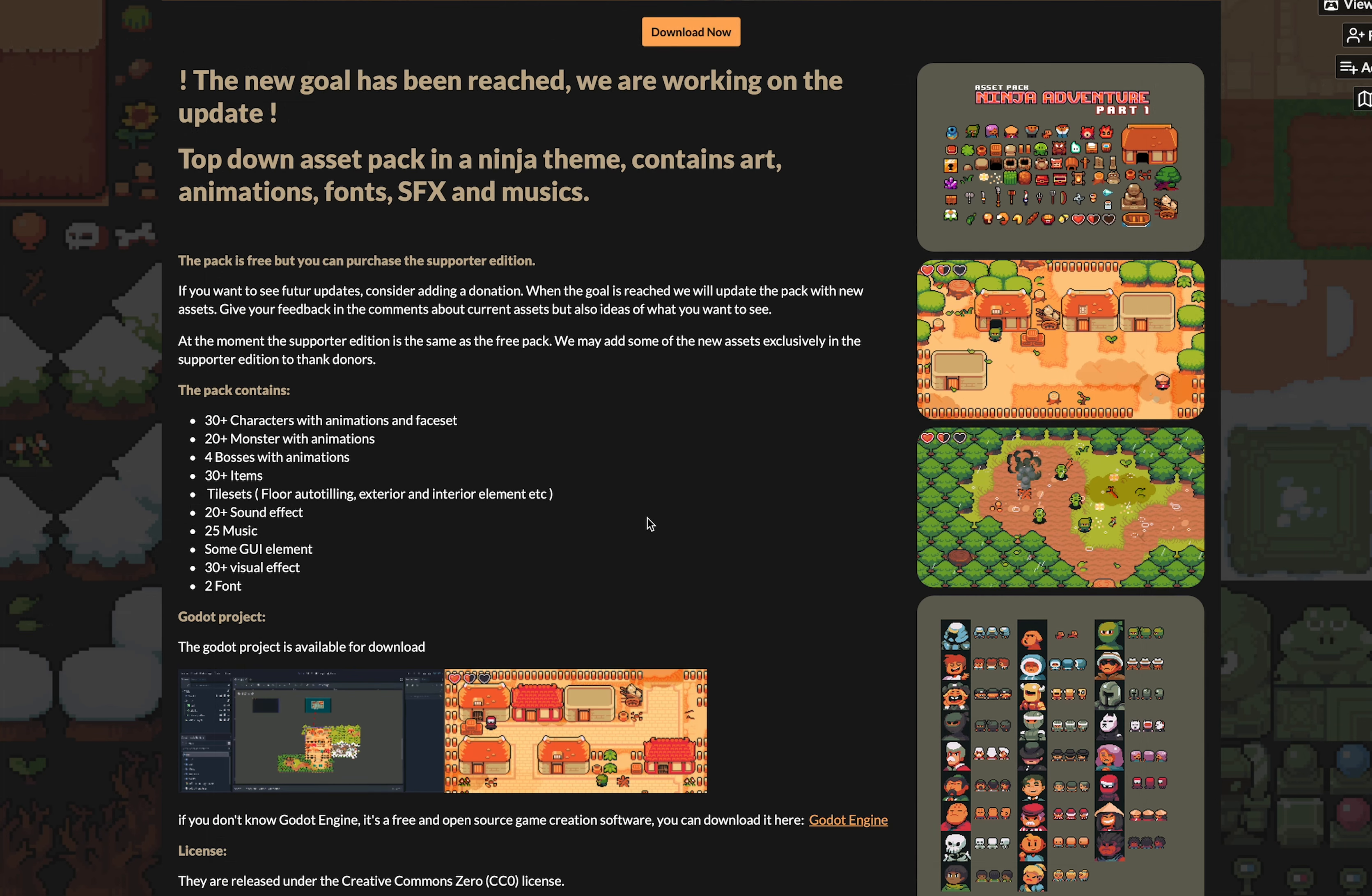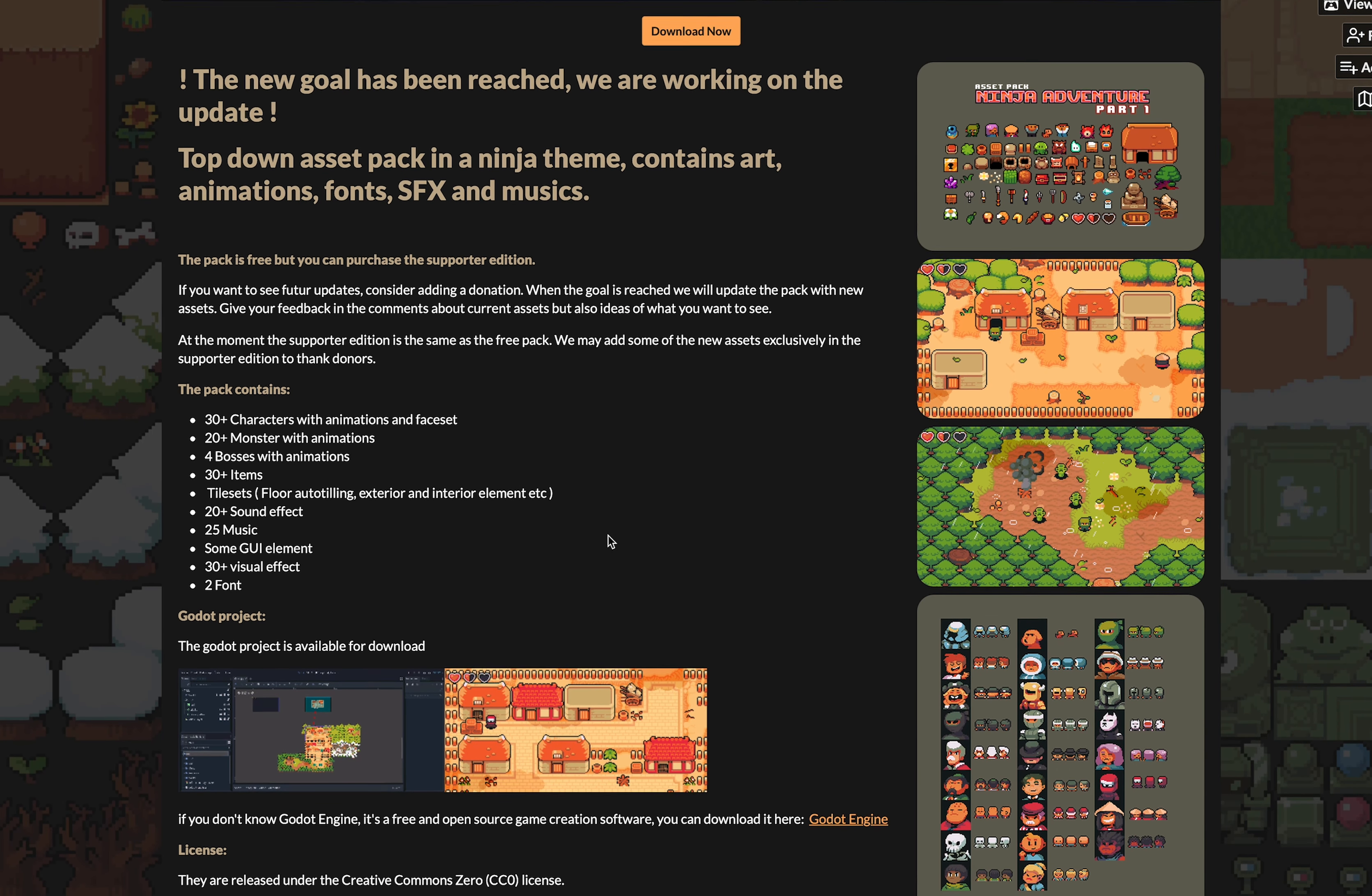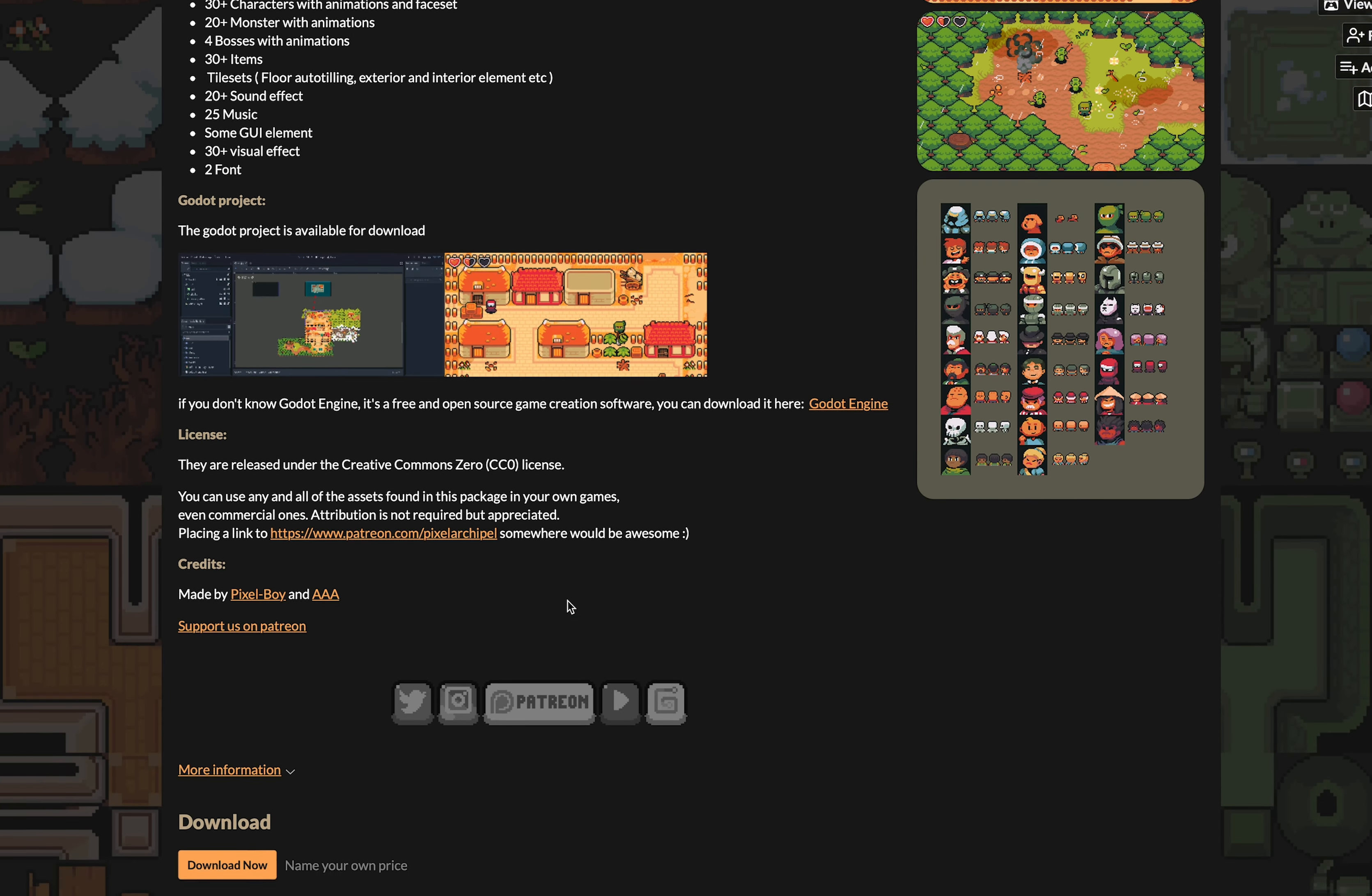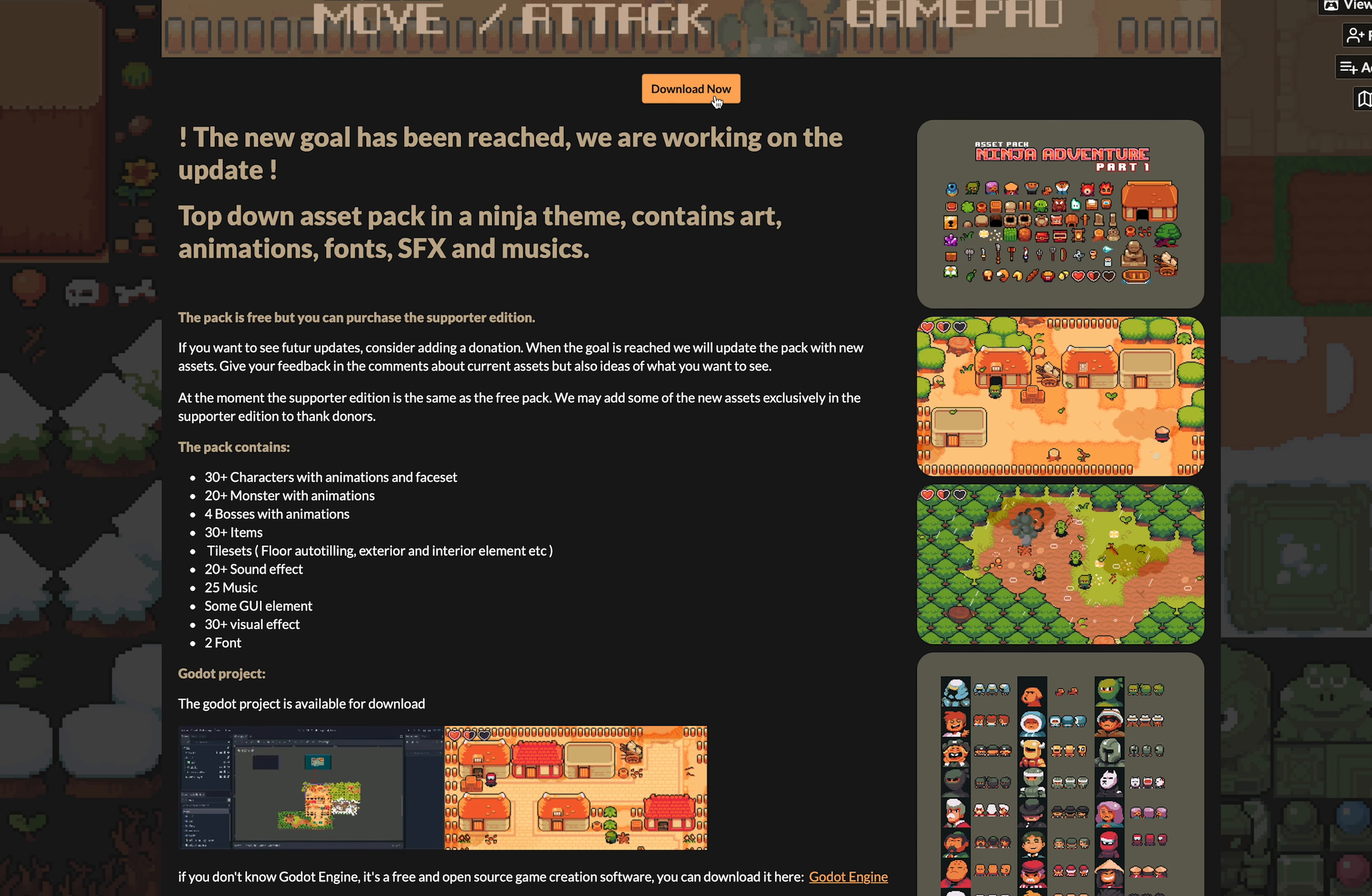For this tutorial I will be using this Ninja Adventure asset pack from Pixelboy and AAA. This asset pack includes both tilesets, animated characters and monsters, sound effects, music and really everything we need to start learning how to make an action RPG in Godot. You can find these assets on itch.io and I will of course leave a link to the asset pack down in the description below.